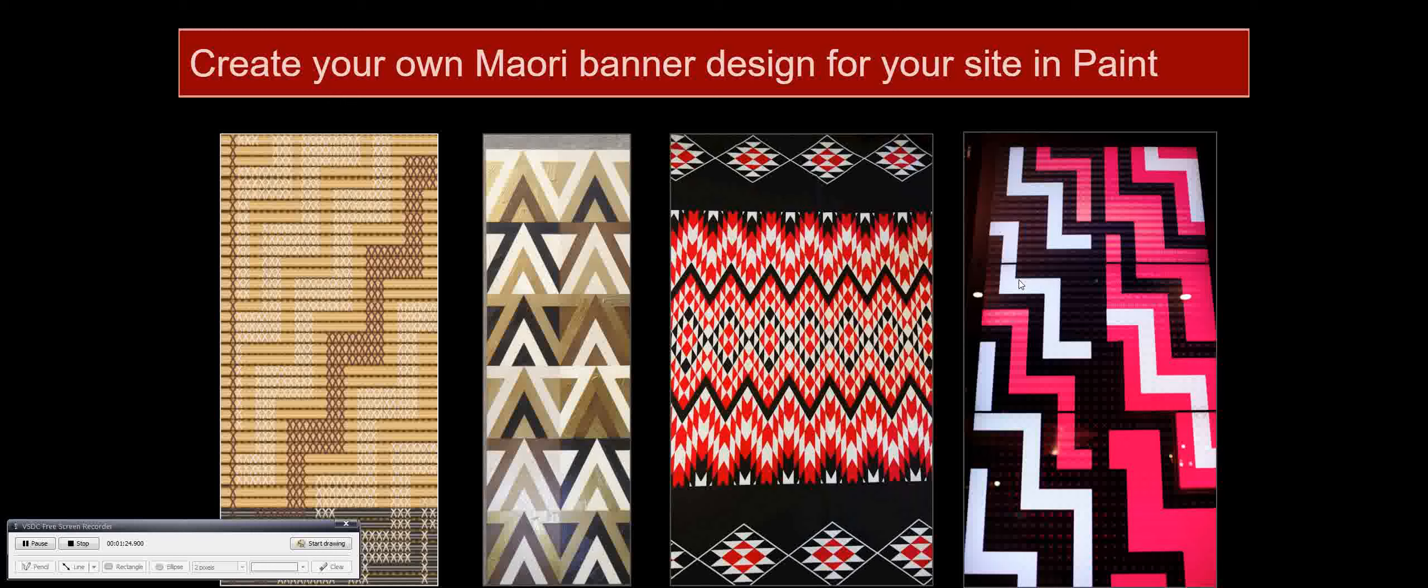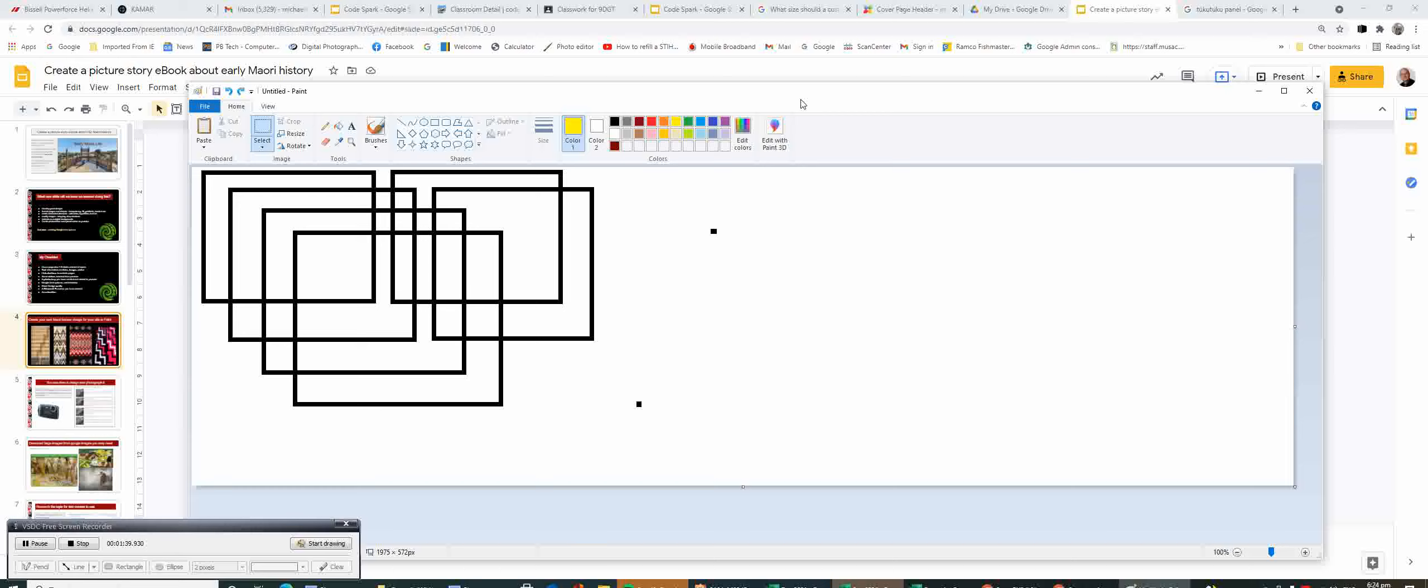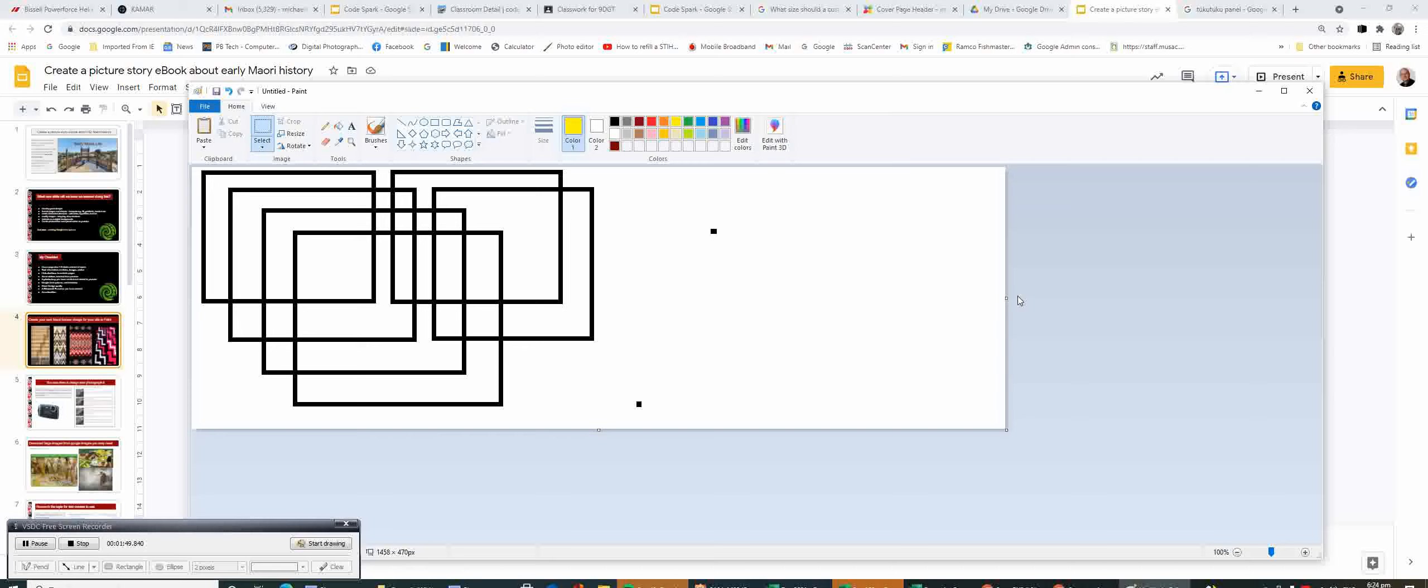To call up Paint, do a search at the bottom - just type PA and Paint should appear. Hopefully it will have a canvas shape like this one here. This is a landscape shape, but if I wanted to create a separate one, I could have it in portrait shape as well.